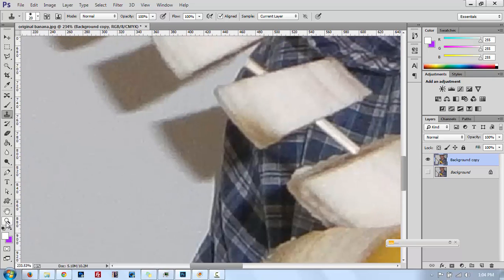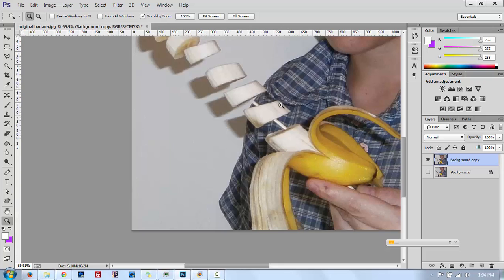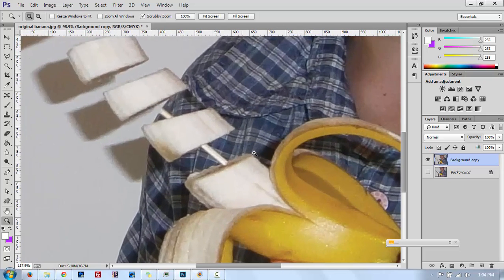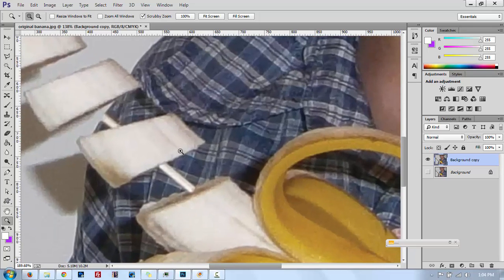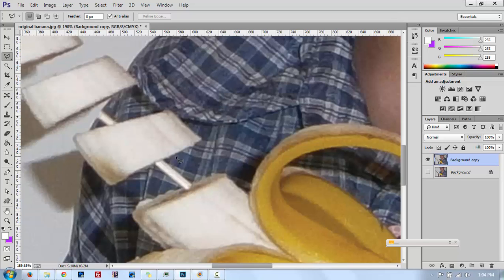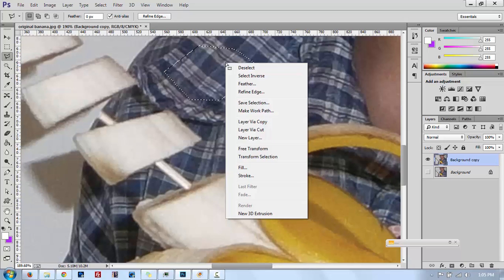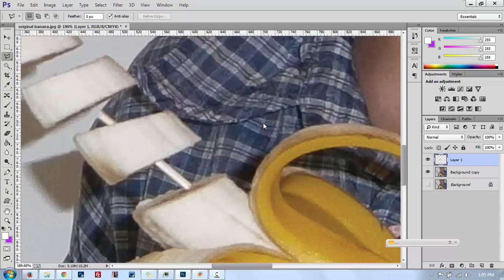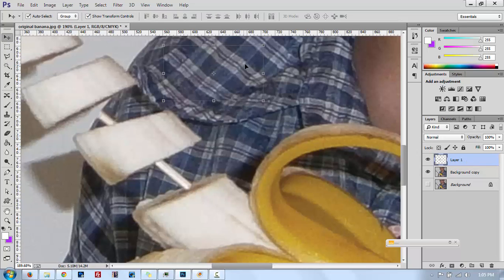Now for the t-shirt area — the easiest way to do this is to grab a piece of the t-shirt pattern from here and put it overlapping the stick. So I grab the polygonal lasso tool, make sure you have the top layer selected, grab a piece of t-shirt — it doesn't have to be perfect — and then right-click and say Layer Via Copy.